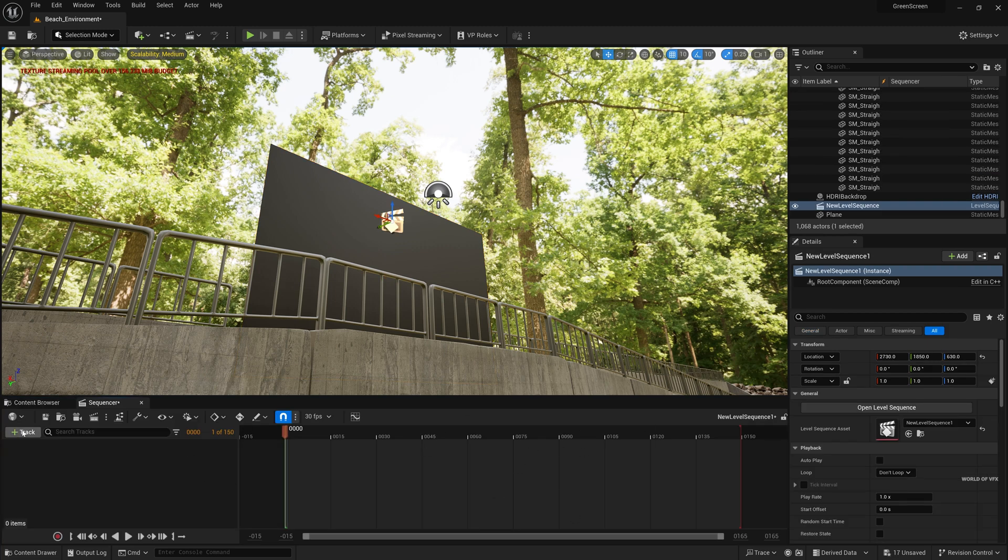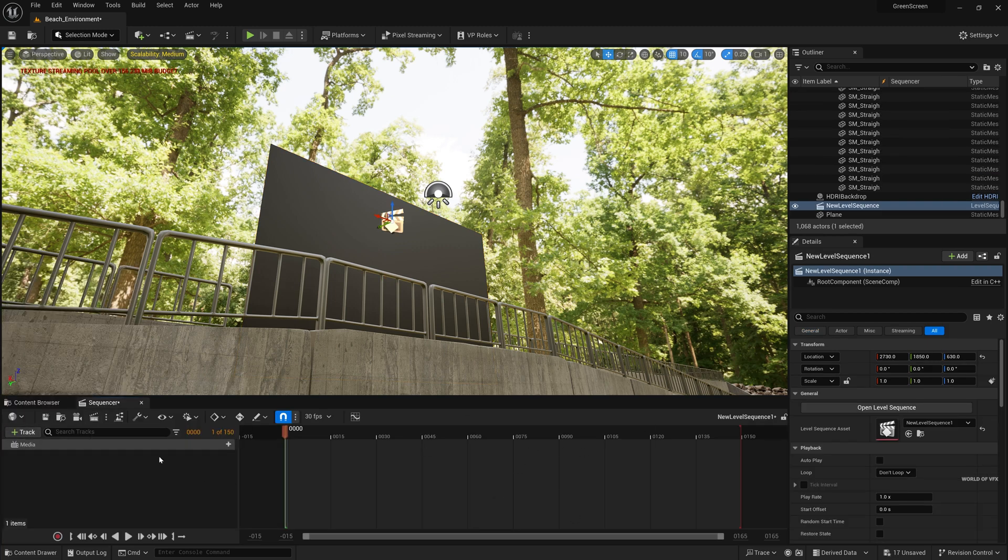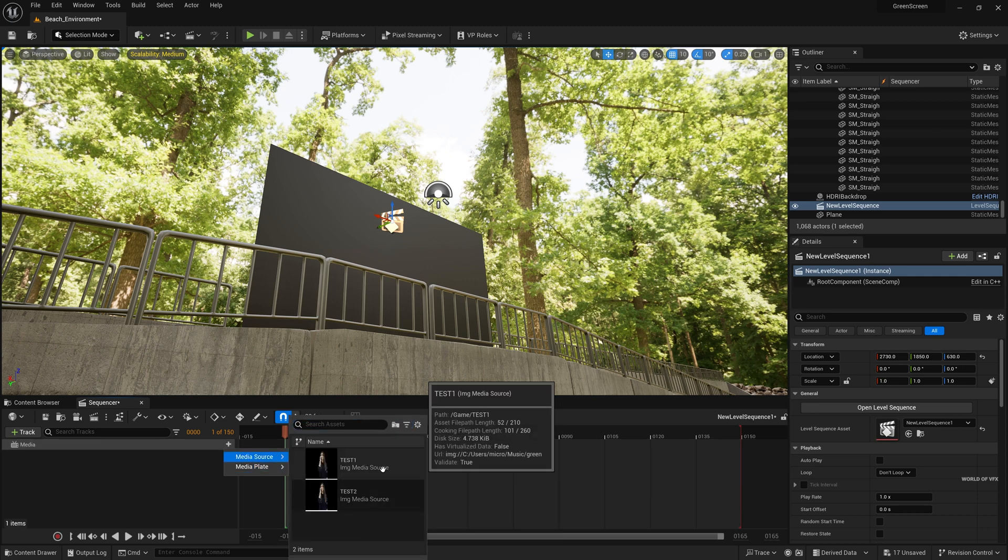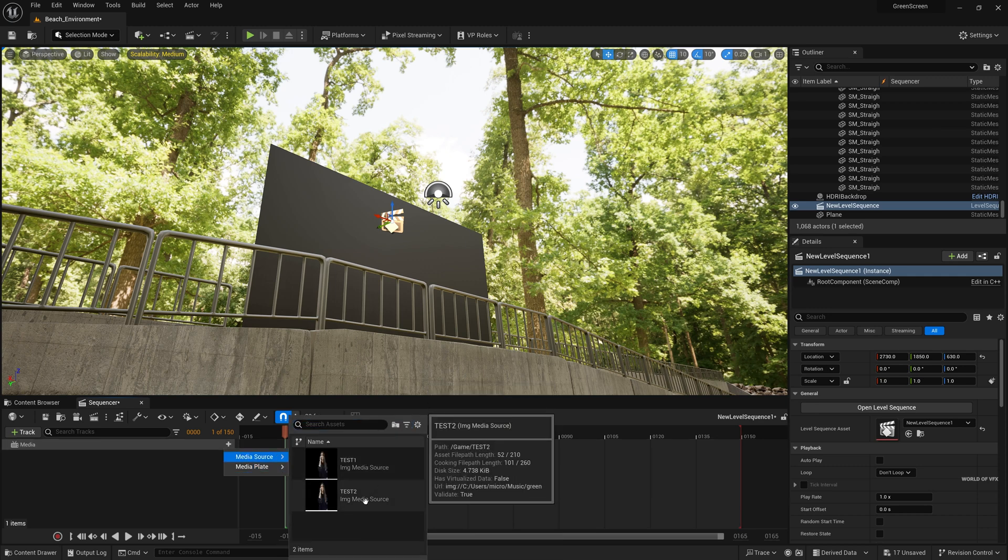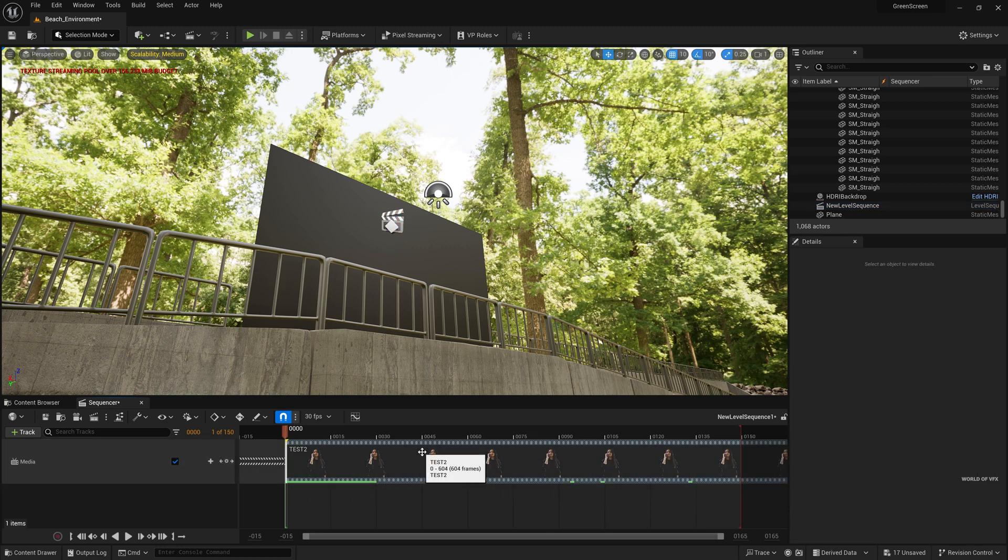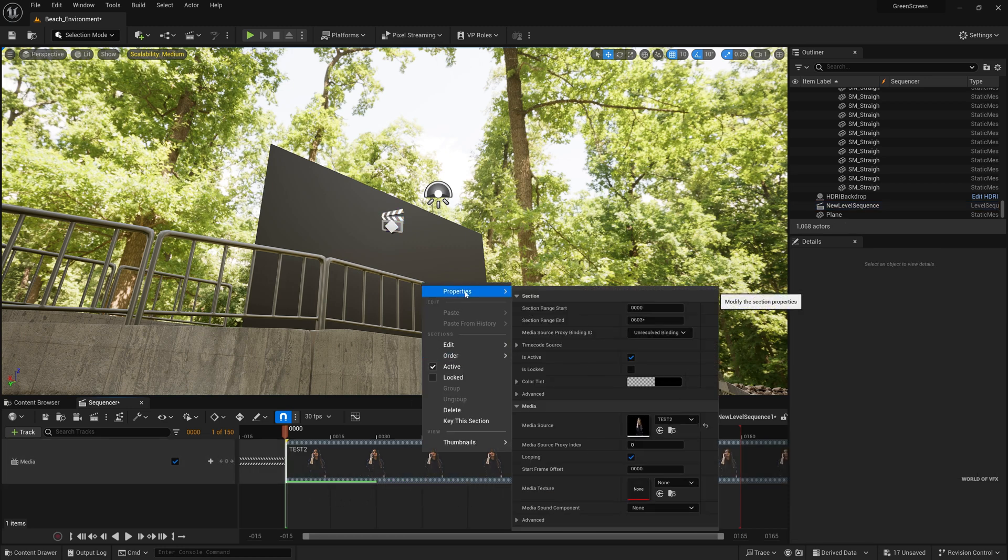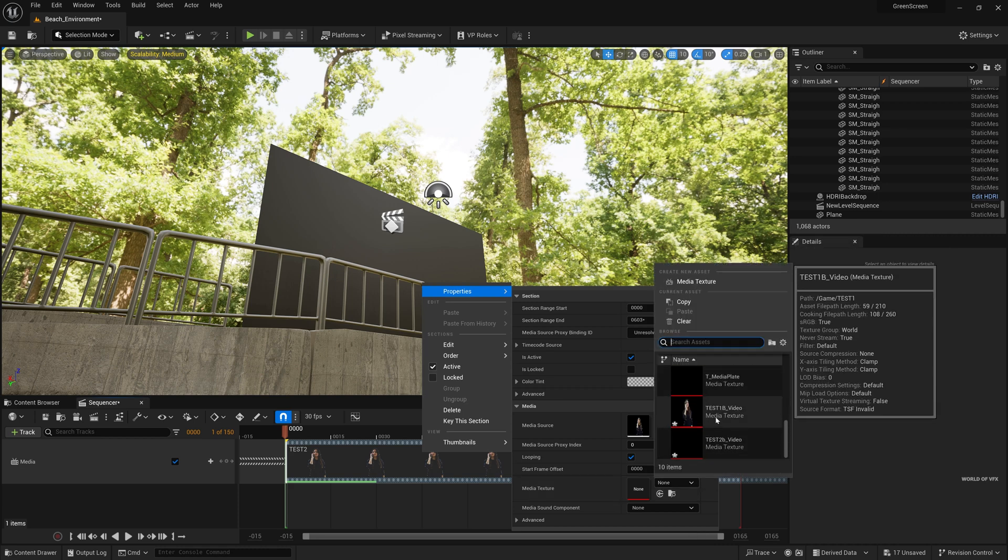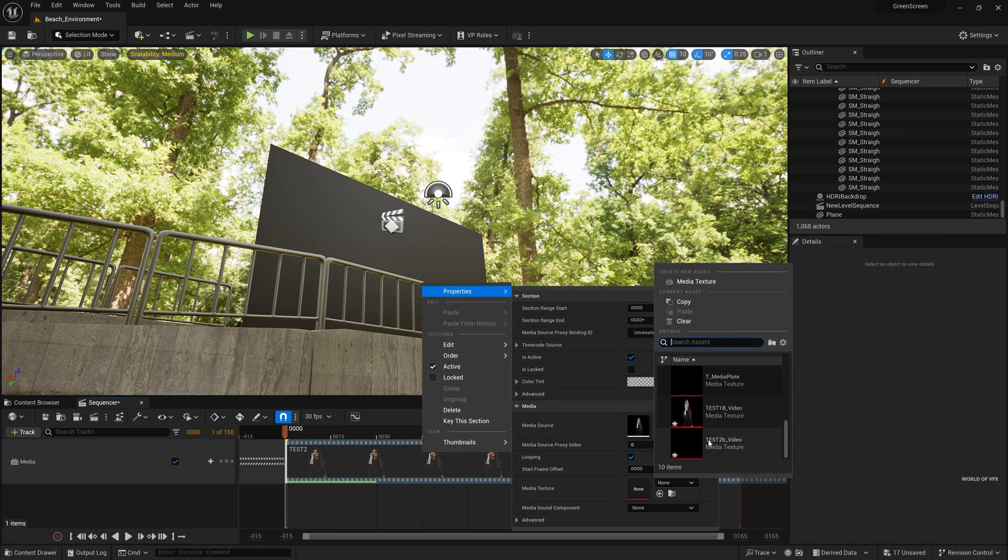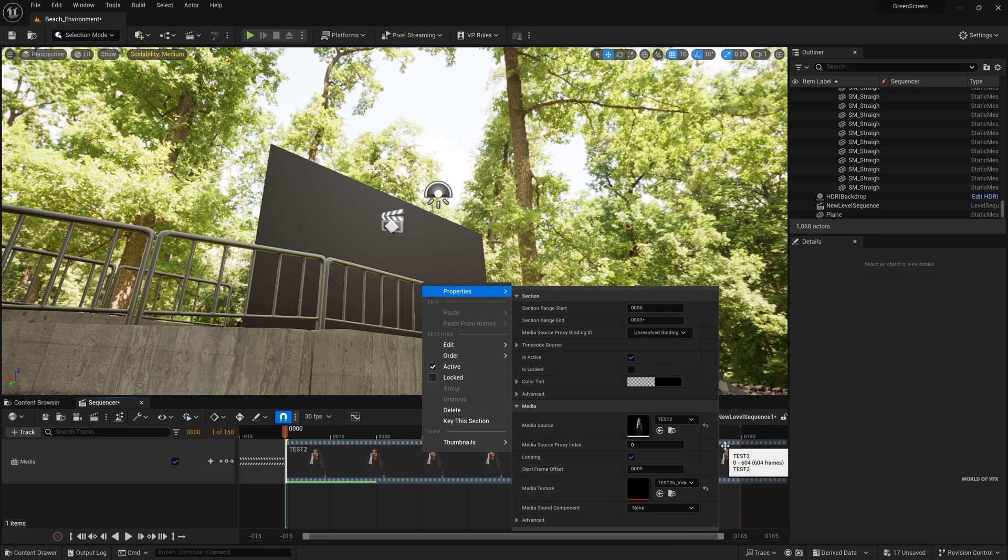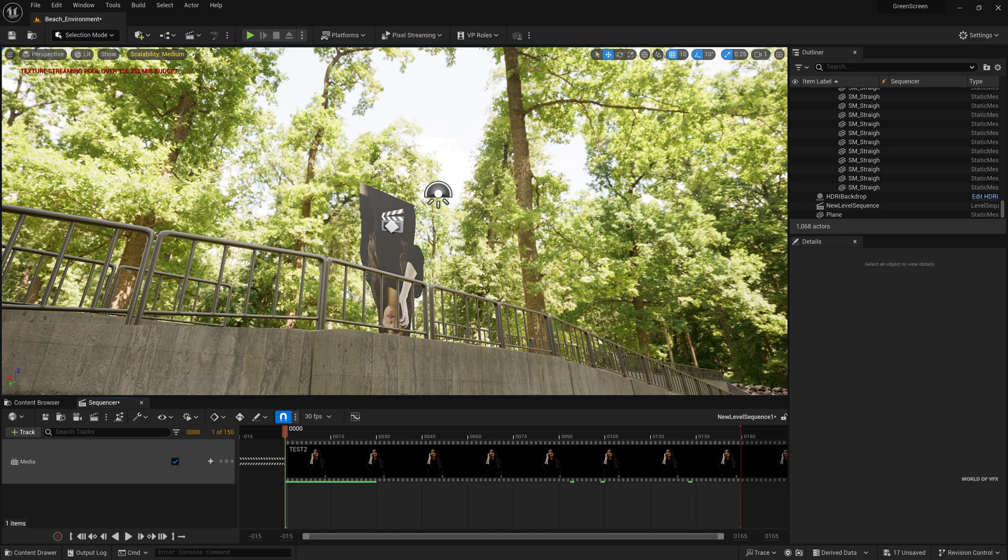And now you can find this option. Go to track, media track and click. Now simply click this plus media and media source. Now I have already imported test one, test two. Now simply click this test two and it will automatically detect on your sequence. Now simply right click properties and you can find this media texture because there is no texture. It's already imported but you need to detect the texture. Simply go to none, go down, you can find this previous one and this is my current one, simply click.